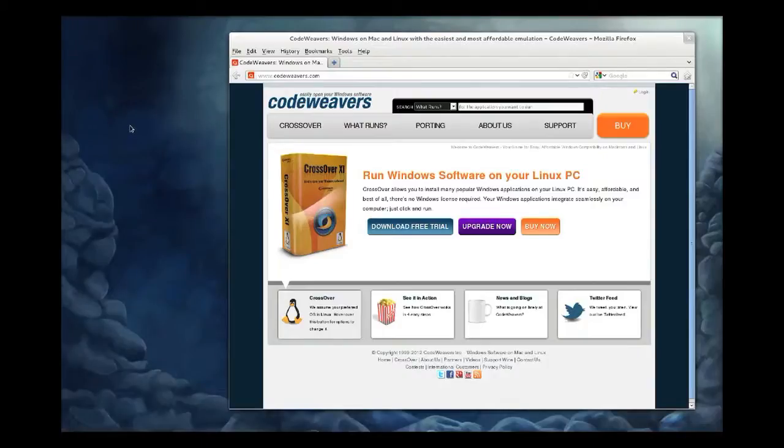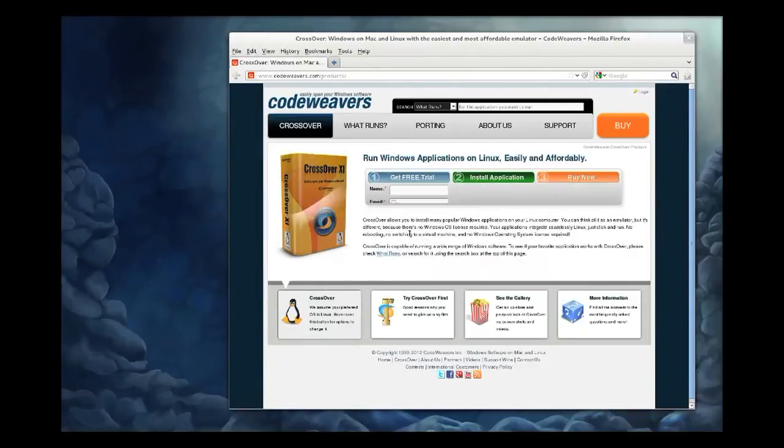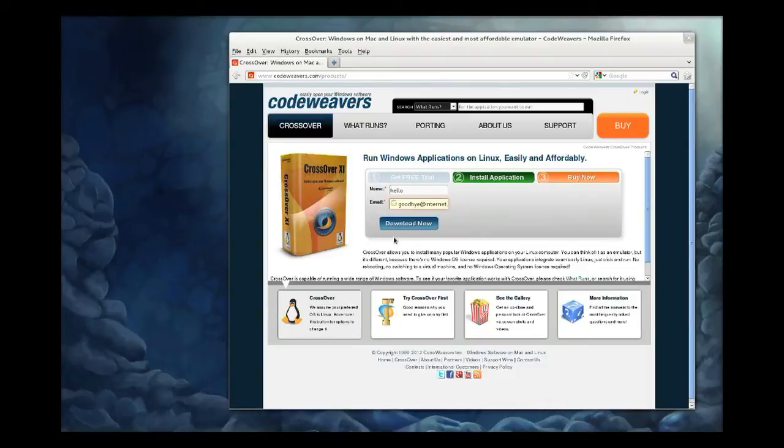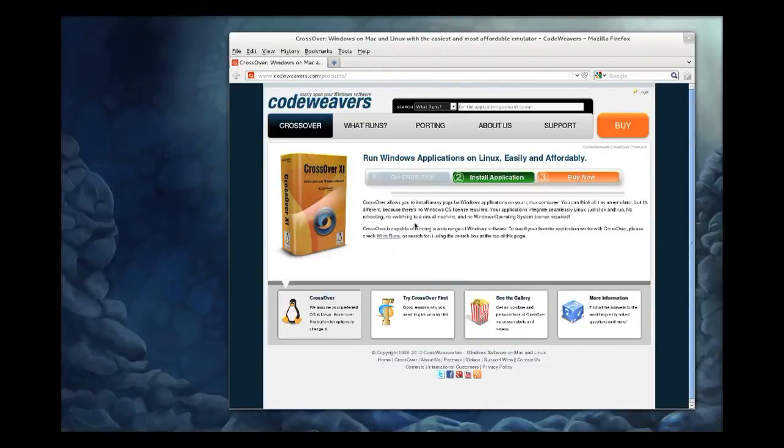So this video is going to show you how to install from the .bin file, which is a shell script. Again, we do recommend that you use the .rpm or .deb package if possible, but if your distribution does not support either of those packages or you just really want to use the .bin, here's how.